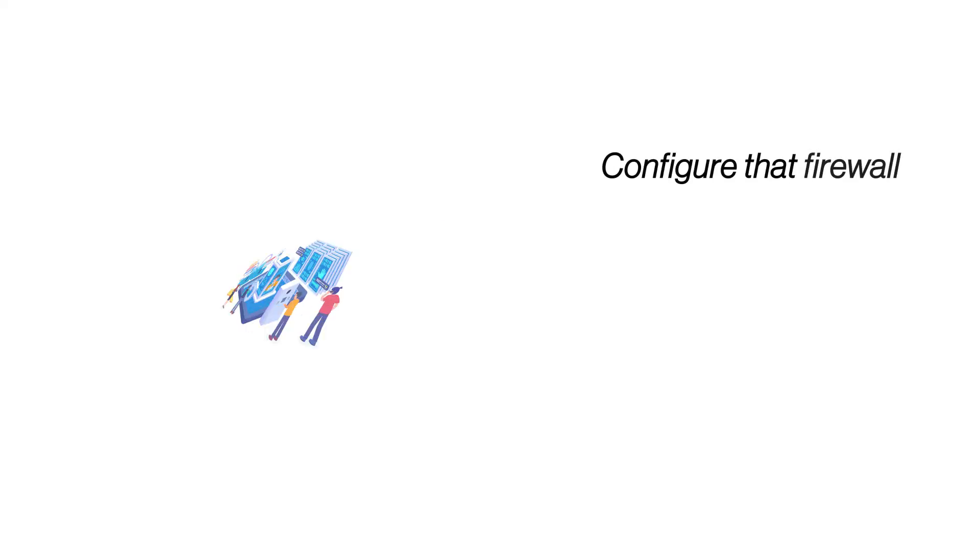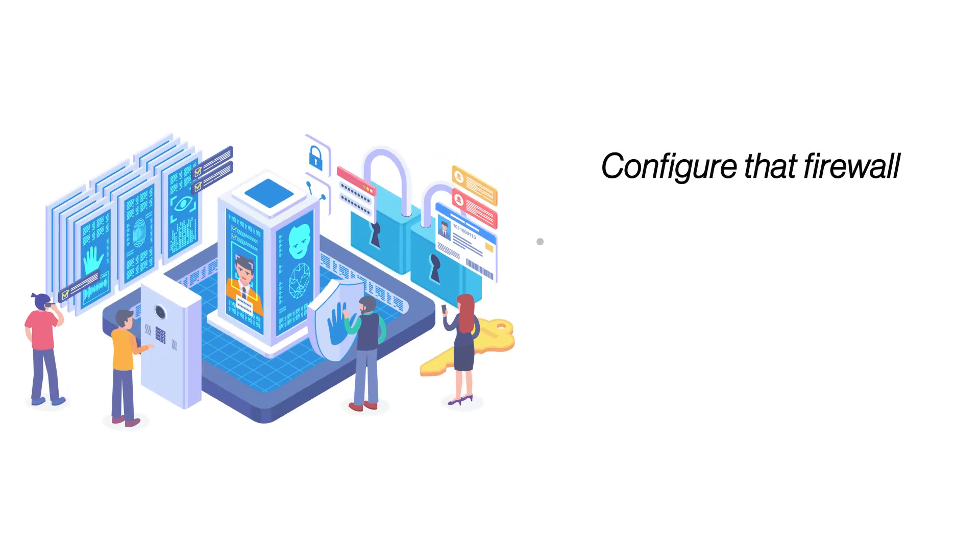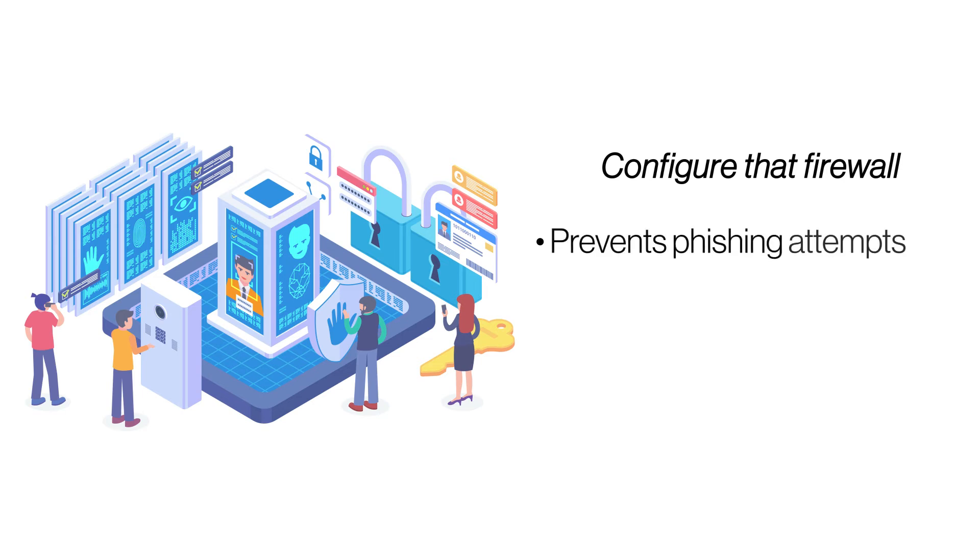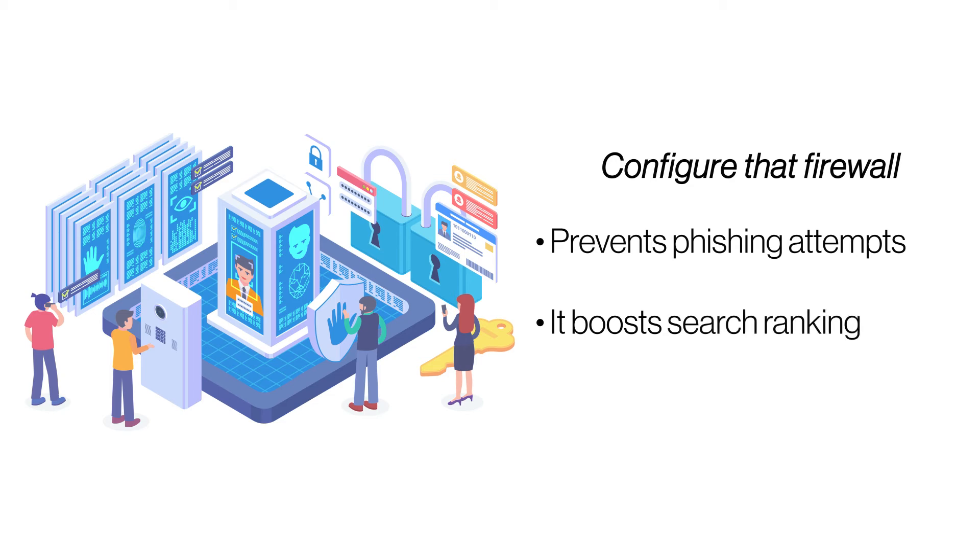Configure that Firewall. A firewall sits around your hosting server and keeps out unwanted traffic along with numerous online threats. Configure your firewall specifically for your website with customized parameters and maximize its protection capability.